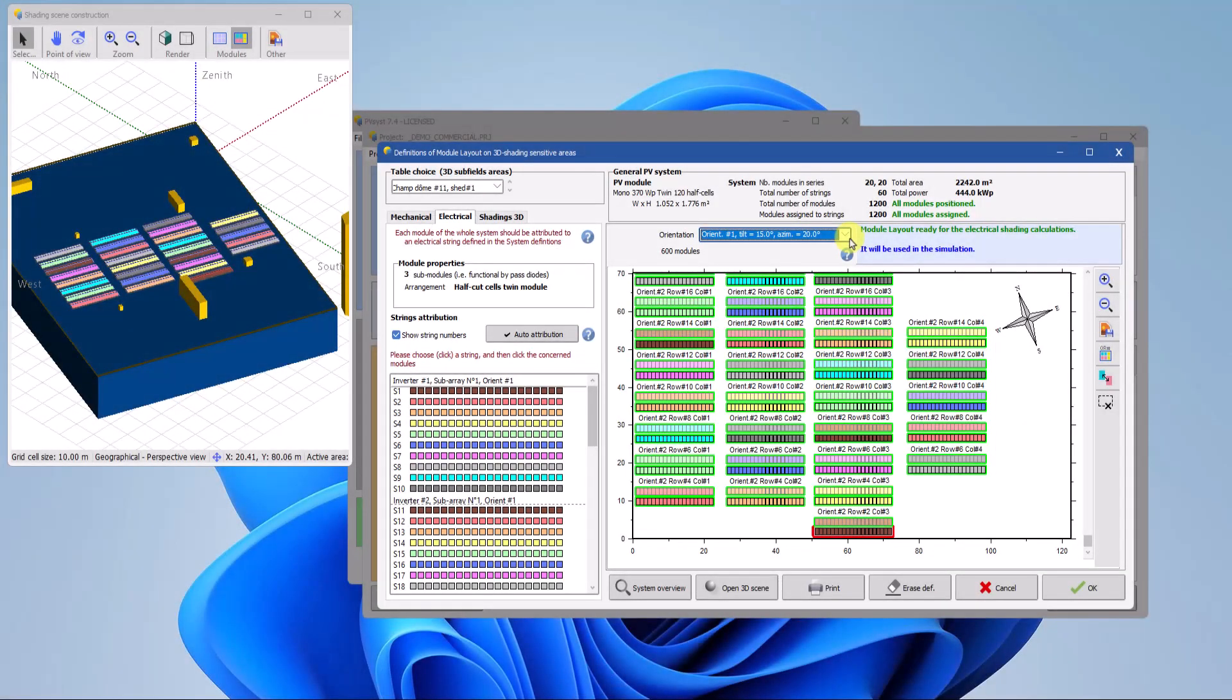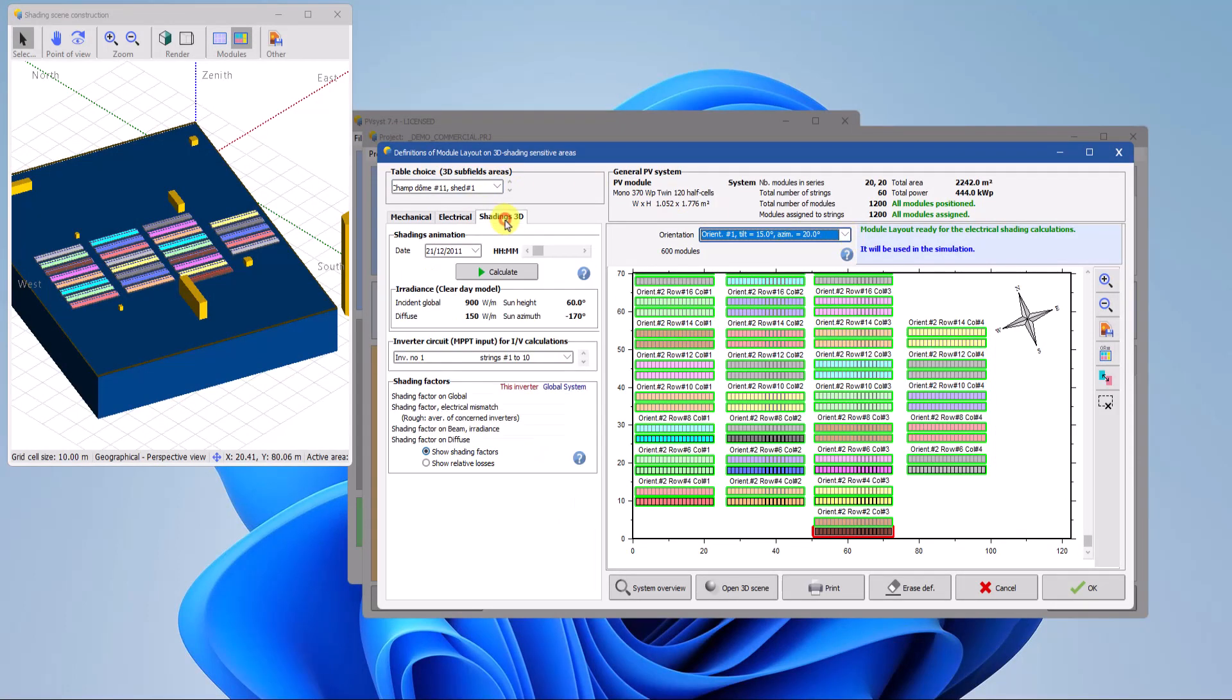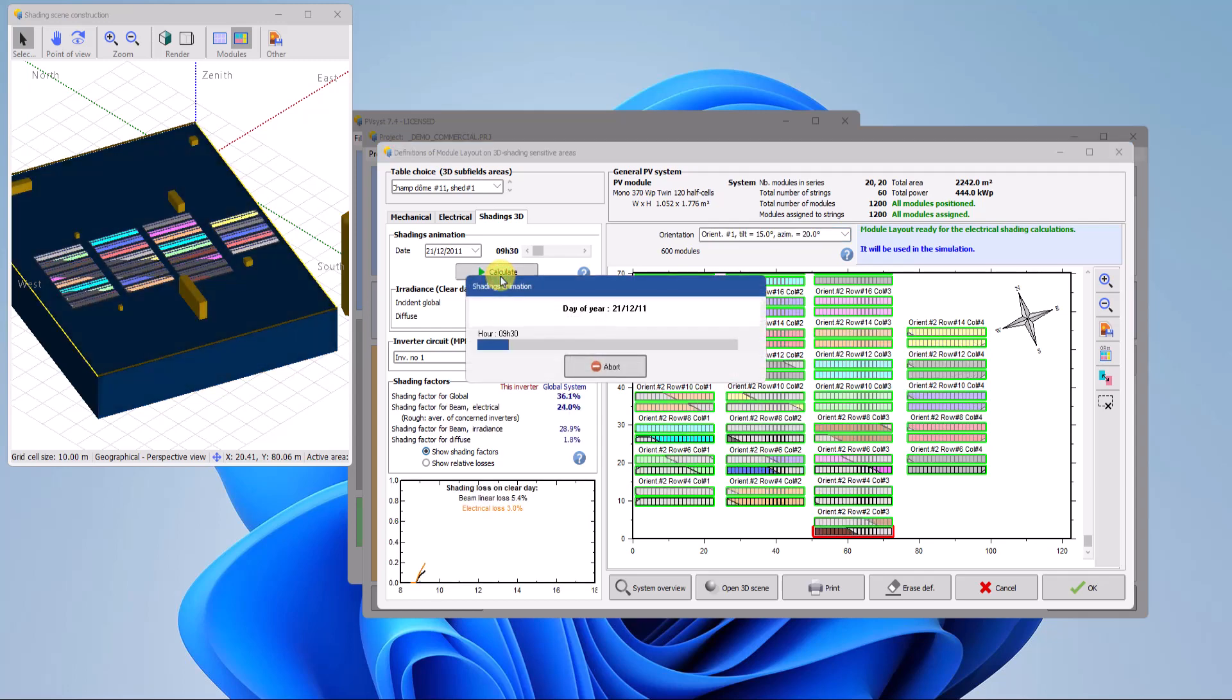Once everything is well defined, several pedagogical tools are available to understand the effects of shading on the IV curves. However, using these tools is not necessary to prepare the module layout parameters for the simulation.